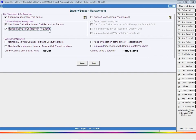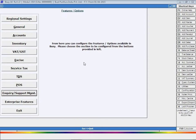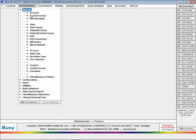On enabling this option, certain options become active. Enable various options as per your requirement, such as 'enable maintain item details in call receipt voucher' to maintain item details for enquiry calls, and 'enable maintain area with contact party and executive' to maintain details of area allocated to them.